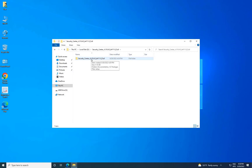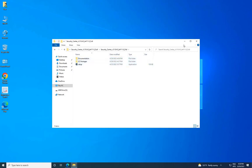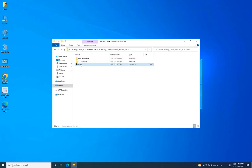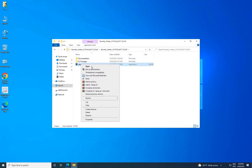Open the extracted folder and locate the setup file for Gentech Security Center. Right-click on the setup file and select Run as Administrator.